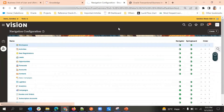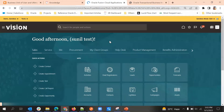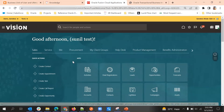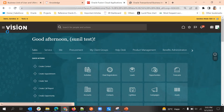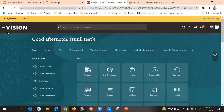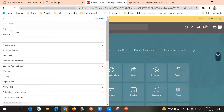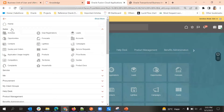Now I'll click on Home. In the Sales UI the Workspace icon is removed. And you can see in the Navigator it is also removed.